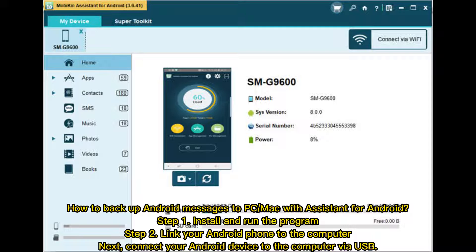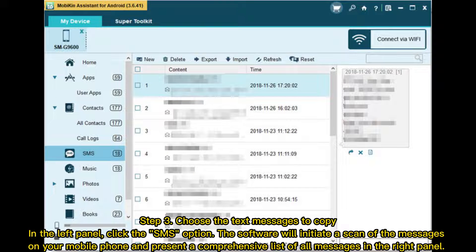How to backup Android messages to PC or Mac with Assistant for Android. Step 1: Install and run the program. Step 2: Link your Android phone to the computer by connecting your Android device via USB. Step 3: Choose the text messages to copy. In the left panel, click the SMS option. The software will scan the messages on your phone and present a comprehensive list of all messages in the right panel.